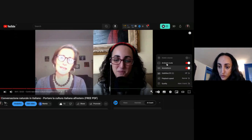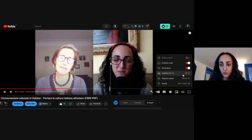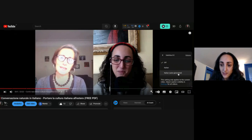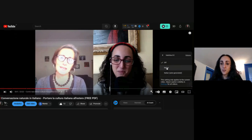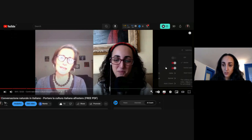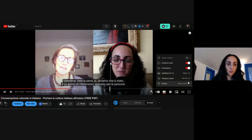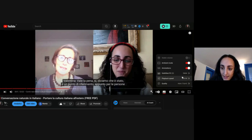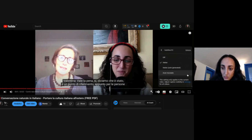You go to Settings, and you have: Stable Volume, Ambient Mode, Annotations, Subtitles. You click on Subtitles, and at the moment it has Italian subtitles — or Italian auto-generated. So you click on the subtitles option that you want.